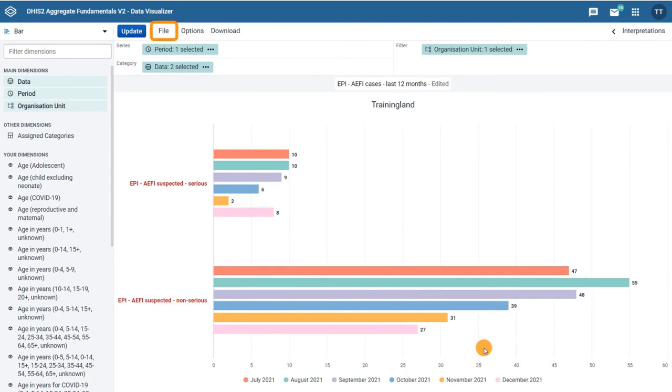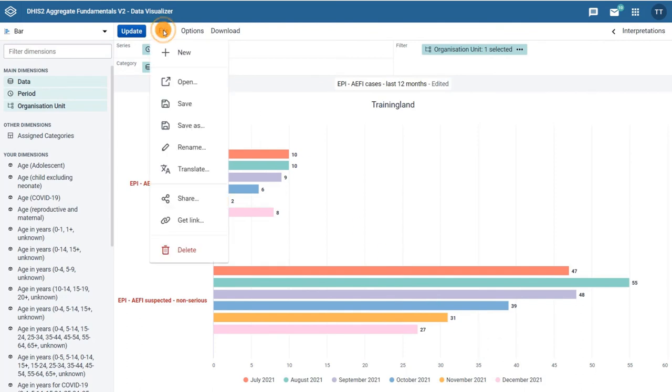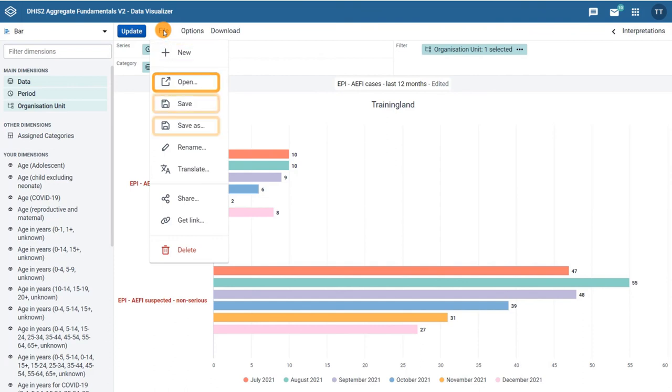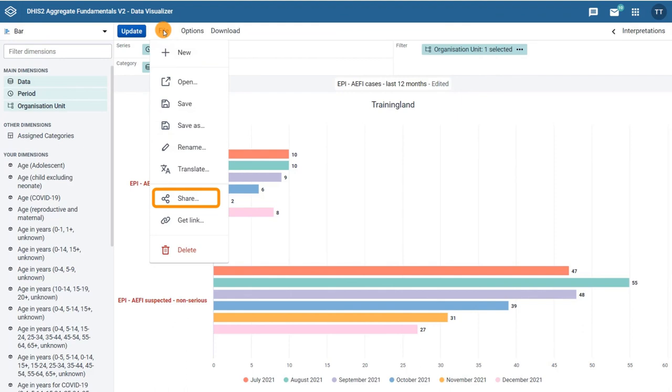The file menu, as with the pivot tables, provides options to create a new chart, open a saved chart, save the current chart, share this output with other DHIS2 users, or delete the current chart.